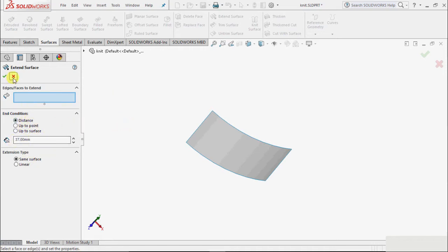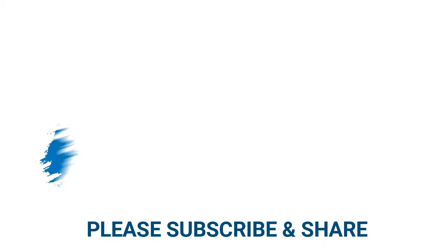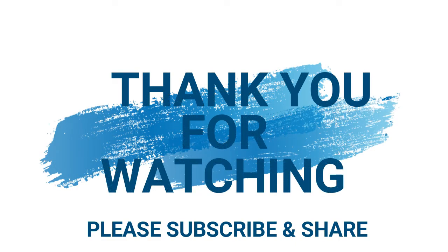This way we use this extend surface feature. Thank you.